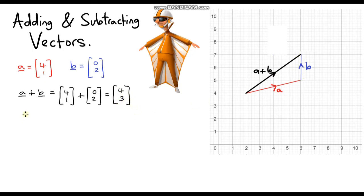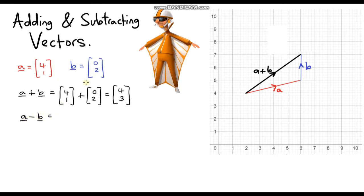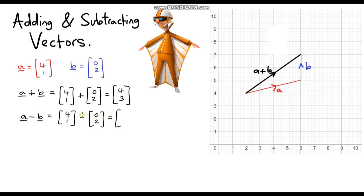The next logical question would be: what is vector A minus vector B? Let's think about it using the column vectors. If we are subtracting one vector from the other, we just subtract the corresponding components. So if we take vector A and subtract vector B, our answer would be 4 minus 0, which is 4 for the horizontal component, and 1 minus 2 for the vertical component, which is negative 1.